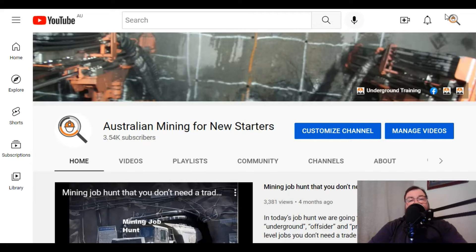Today's topic is showing your passion about getting into the industry. This is an interesting one for me because traditionally, especially in underground mining, whenever you got somebody that came up to site and said 'Oh, it's always been my passion to get into the mining industry,' normally those people don't last very long.